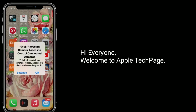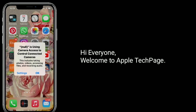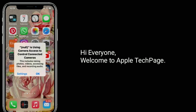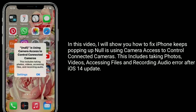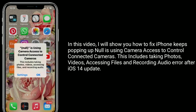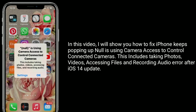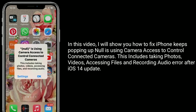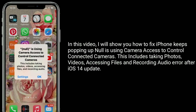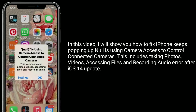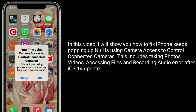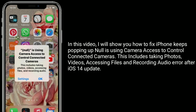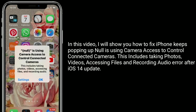Hi everyone, welcome to Apple Tech page. In this video, I will show you how to fix iPhone keeps popping up, null is using camera access to control connected cameras. This includes taking photos, videos, accessing files, and recording audio error after iOS 14 update.